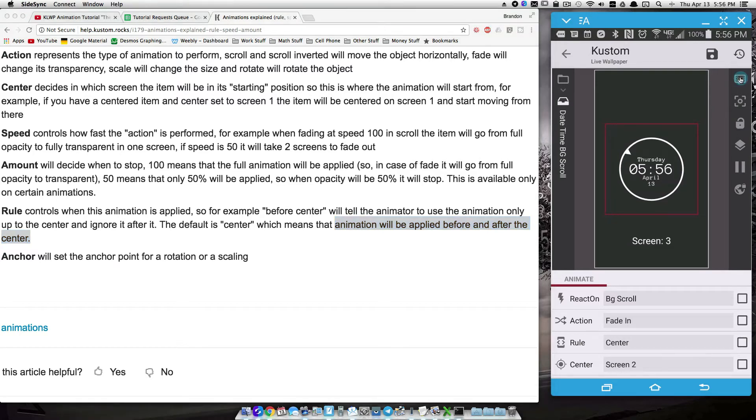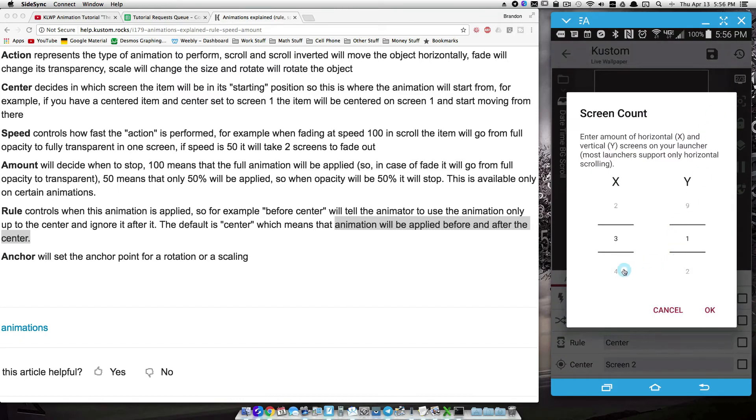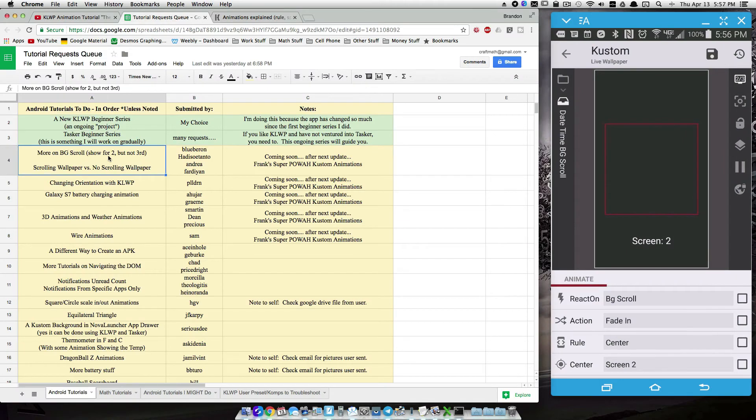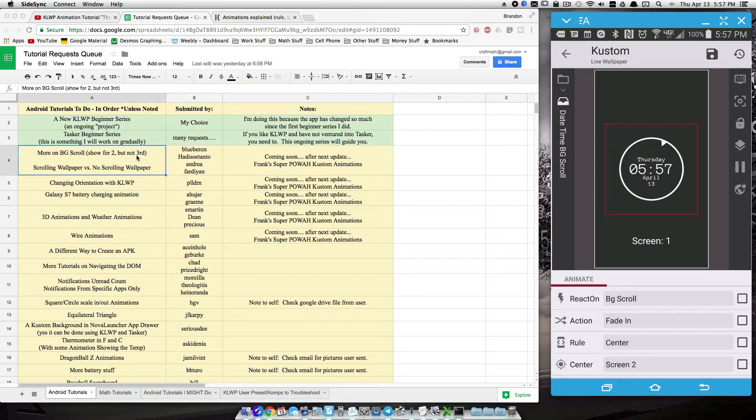Now, suppose we had four screens here. Well actually no, before we do that, let me leave this on three and let me address this request from the user. They want to see this widget. Now they want to see this widget on the first two, but they want it to go away on the third one.